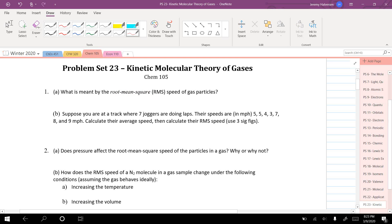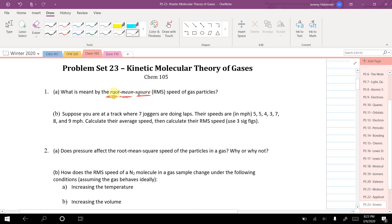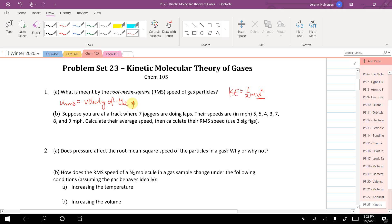Root mean square means exactly what it says: it's the root of the mean of the squares. You take all the speeds of all your gas particles, square them, take the normal average of those squares, and take the square root. Because kinetic energy equals one half m times velocity squared, using velocity squared means the root mean square velocity equals the velocity of the gas particle with the average kinetic energy of the group.